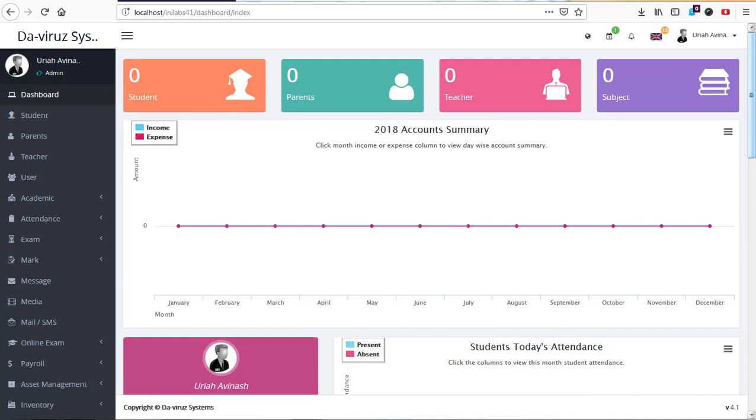Alright YouTube, this is your boy The Virus System here again. Today I have InLapse 4.1 and InLapse 4.0 here, and we're going to compare their features together to see which one is best and whether there are many changes in InLapse 4.1 or not.